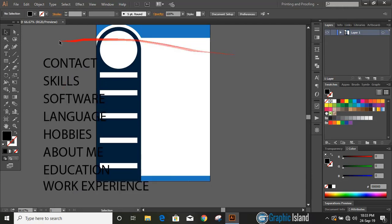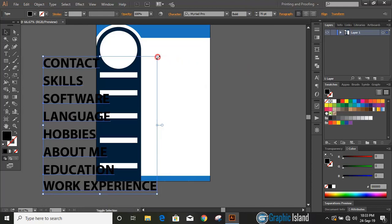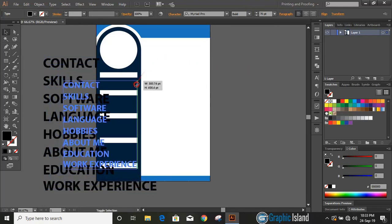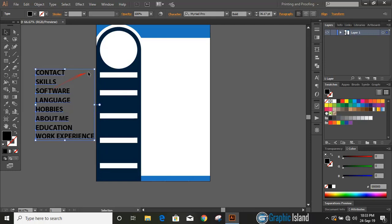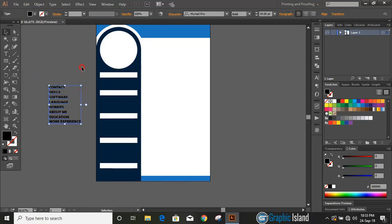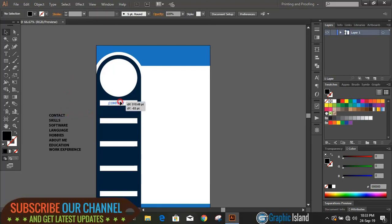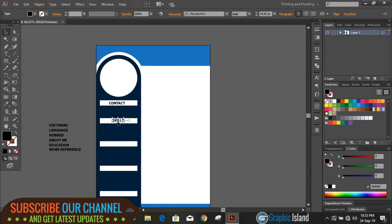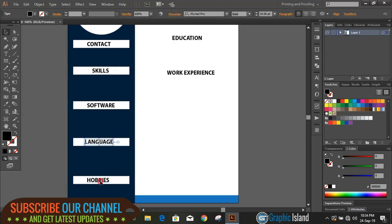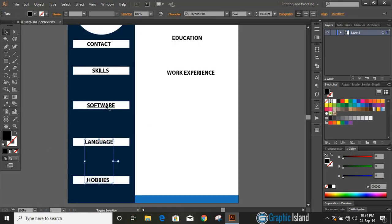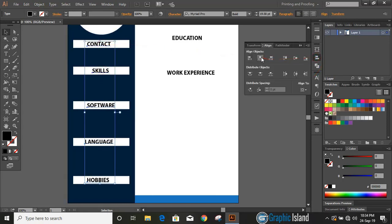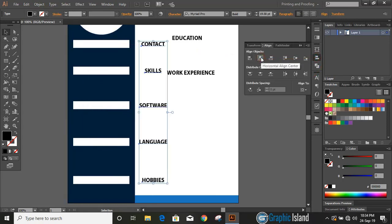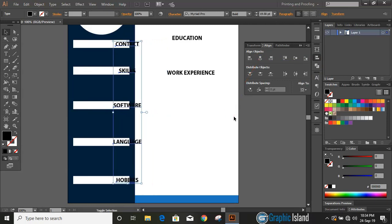Now select those texts and from here do some changes in font style. Drag it down by using Shift and Alt key. Place those texts over small rectangles. Select text by pressing Shift key and align them to the center. Now use arrow key and bring them to the middle.